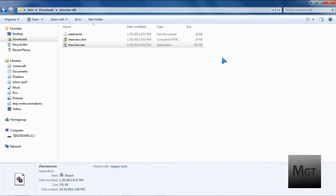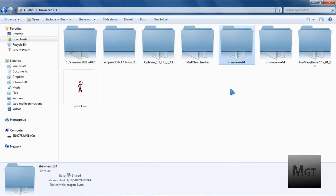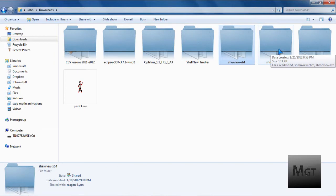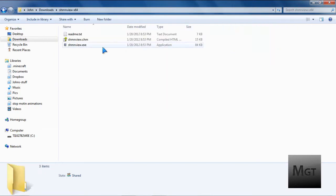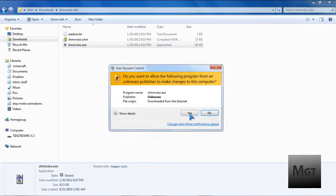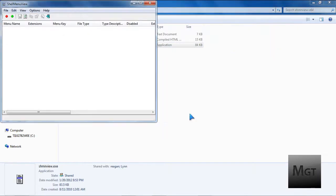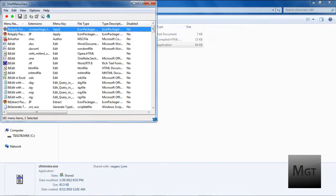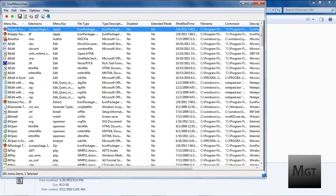Then you can just close that, and you don't need to save or anything. And then just go back and do the ShellMenuView, and open the exe, and click yes. And then it'll be the same kind of thing, just different options.